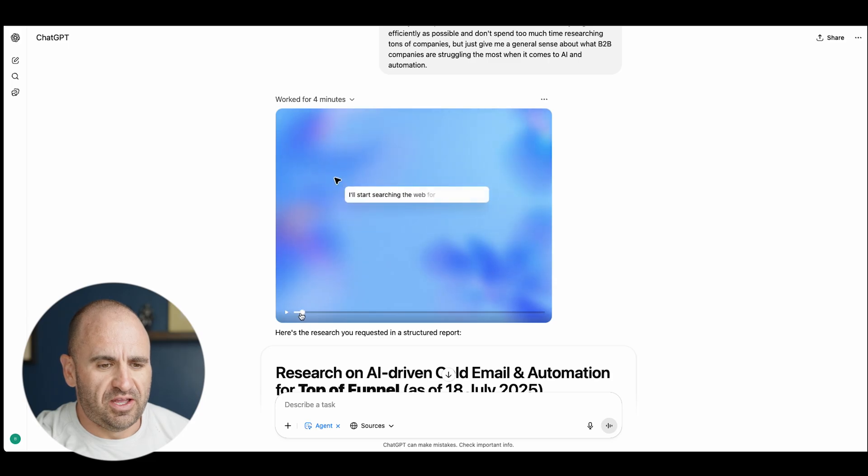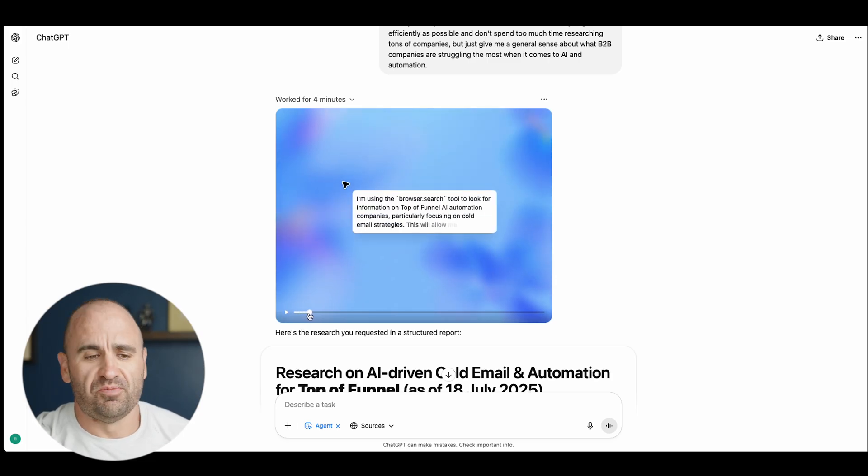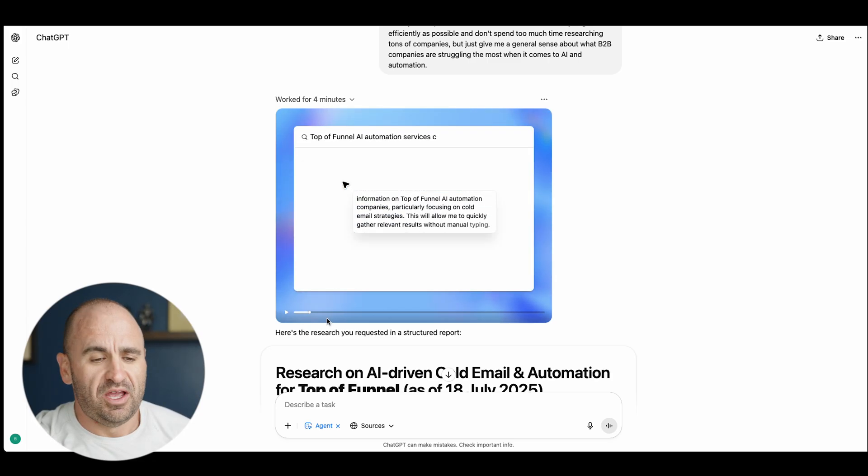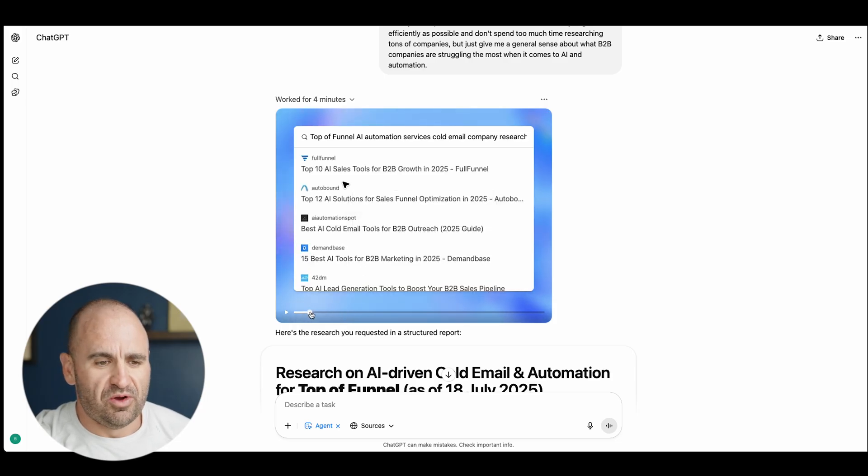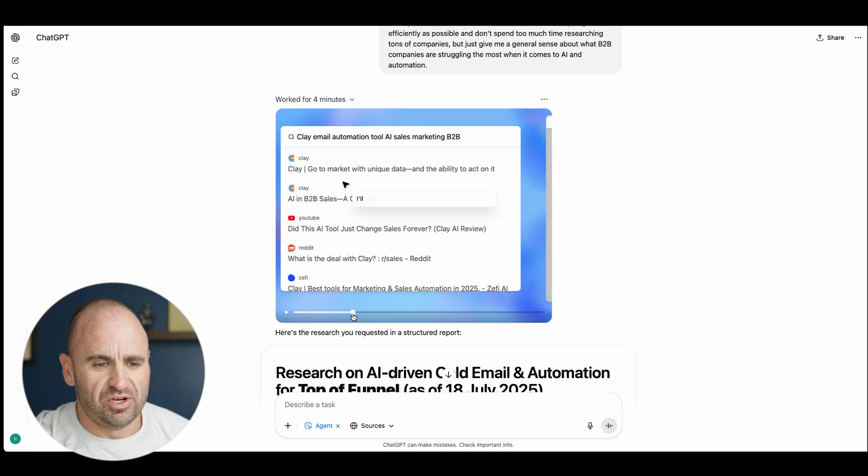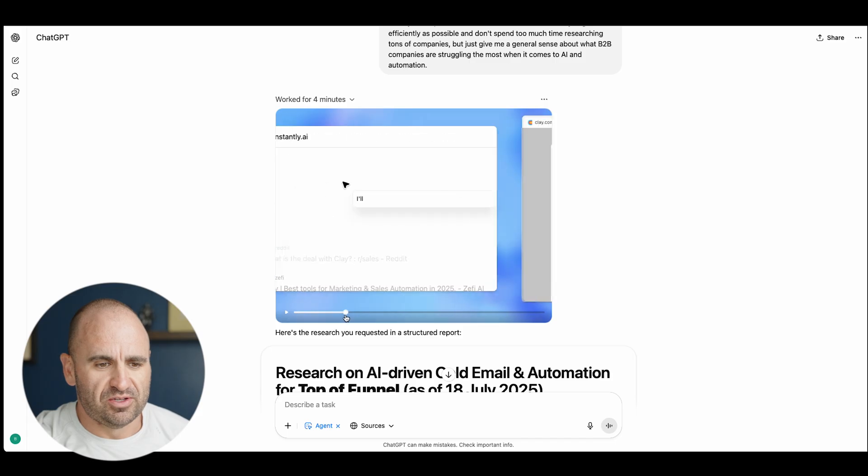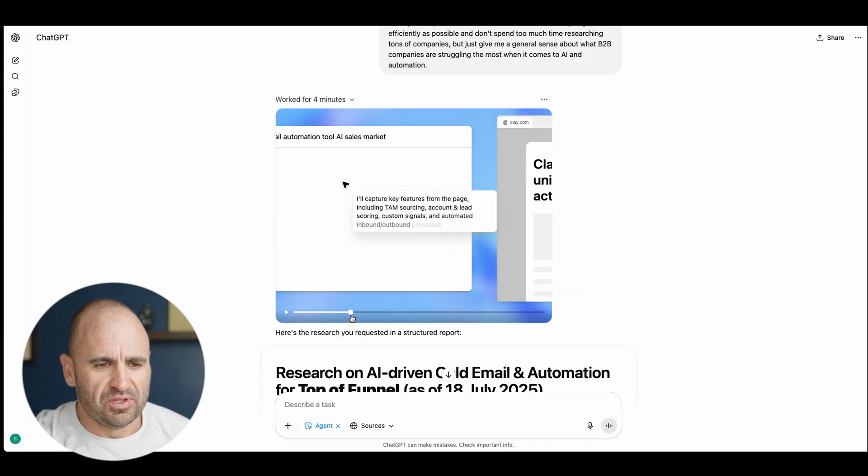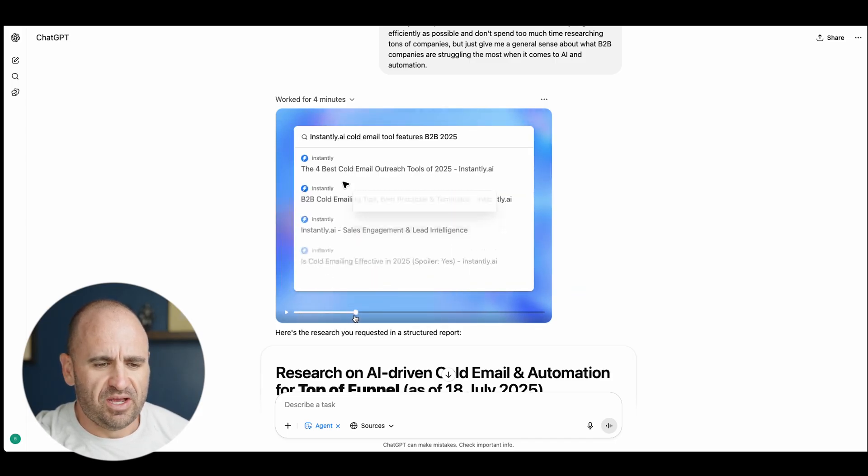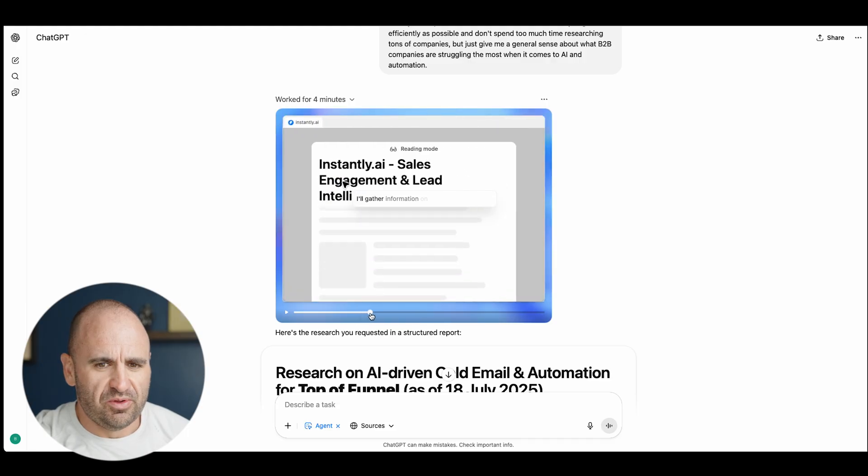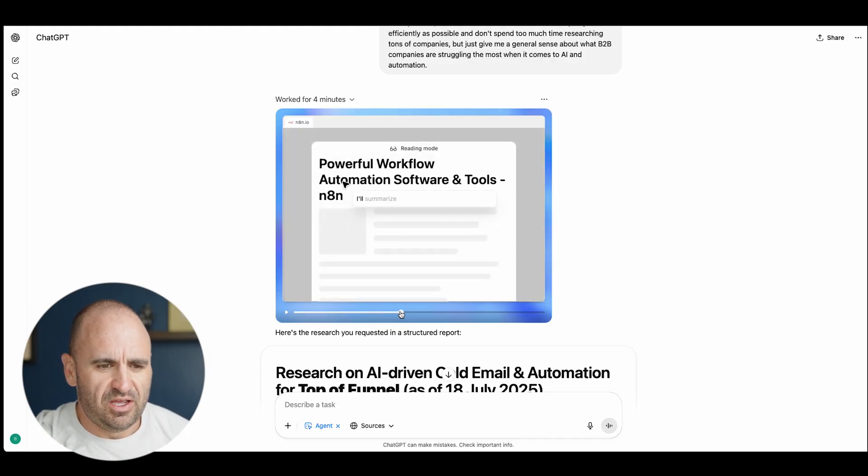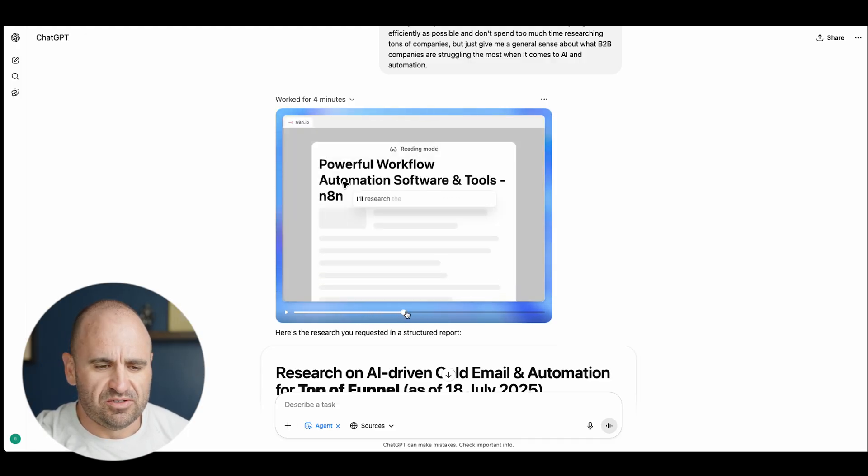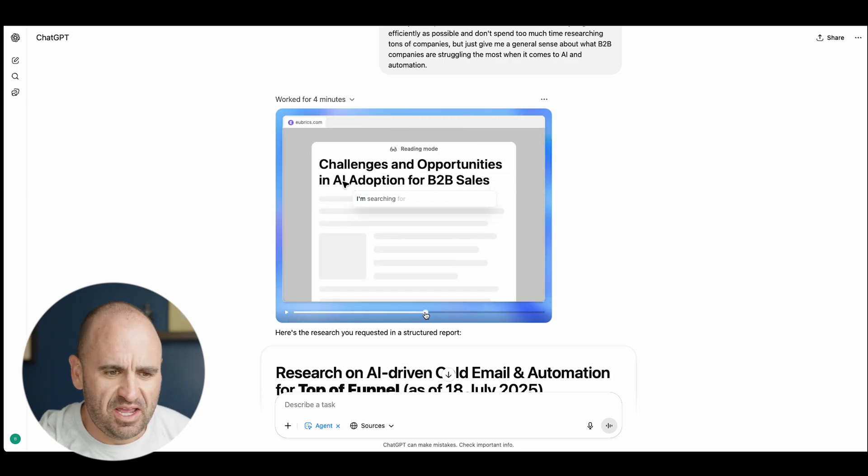You'll notice here that it starts and then the cool thing too is it actually launches a browser and it will reason with what it's seeing. So it's going through, it's doing a search. It talks about Instantly, it was going through here and it's doing research, it researched n8n.